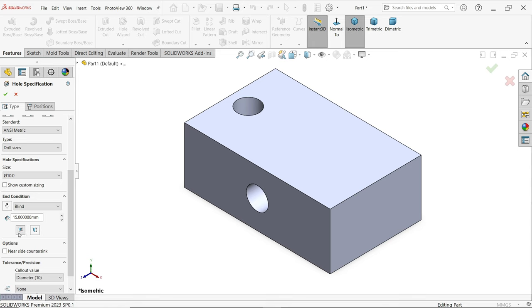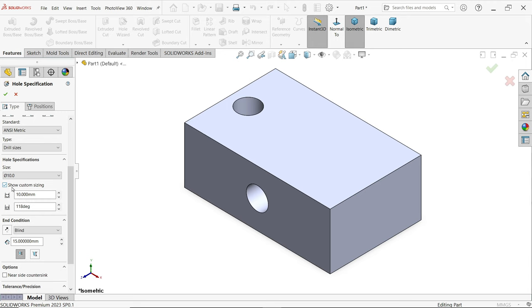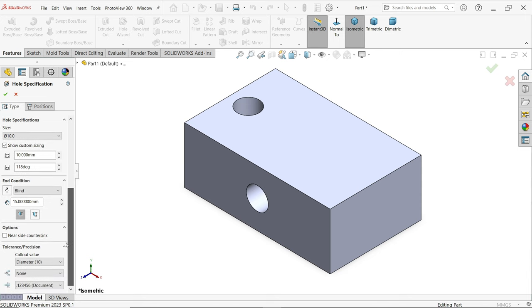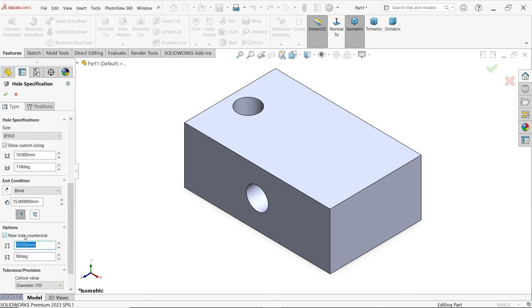I am going to choose Up to Shoulder. From here you can define the depth and angle or diameter of the hole. Now for the countersink hole — you will see the outer diameter. It shows counter size. Let's say 12.